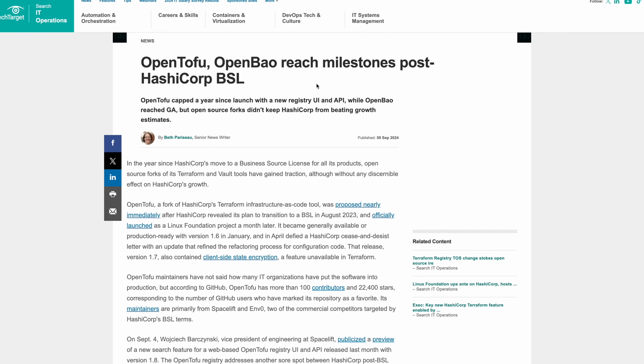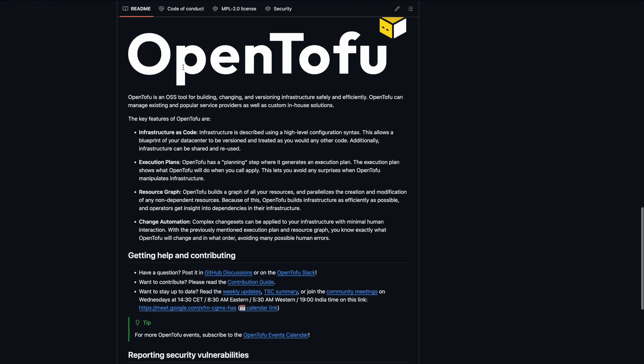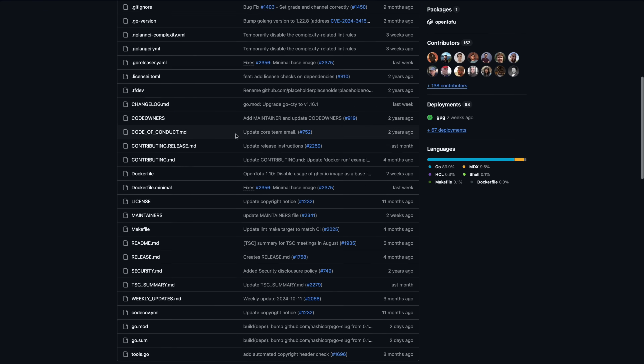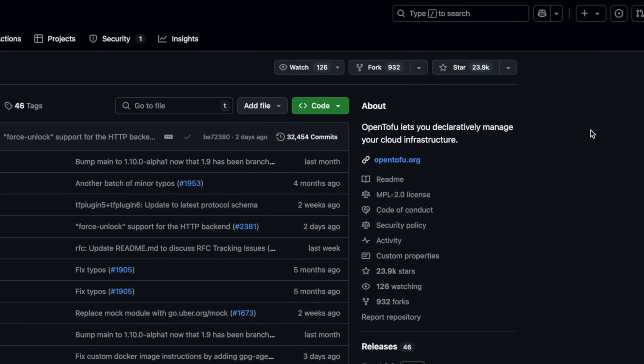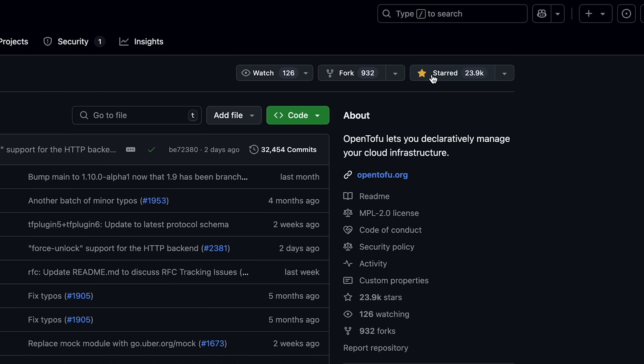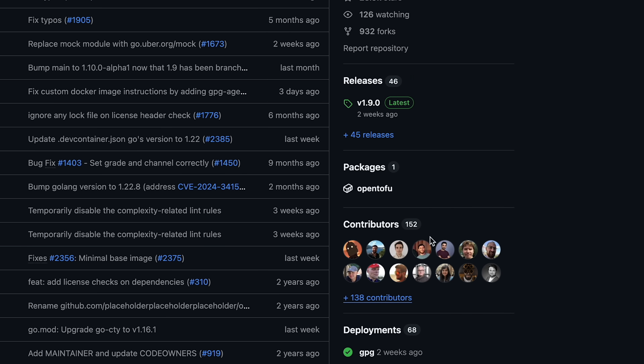But after more than one and a half years since the license change, I think we can definitely say that OpenTofu is consistently working hard to become the widely adopted alternative to Terraform. It has made huge progress and many more users seem to be switching to it now. They got over 20,000 stars on GitHub, over 150 contributors, and they are still 99% compatible with the Terraform project, implementing nearly all of the new features HashiCorp is adding after the license change.